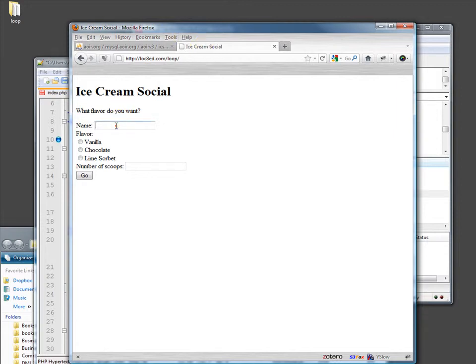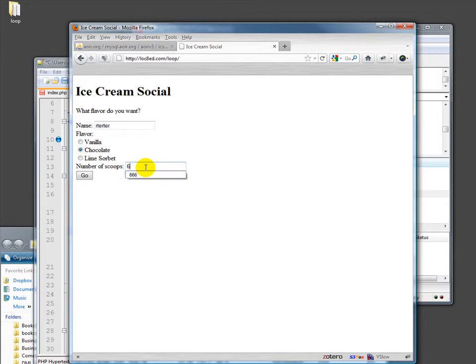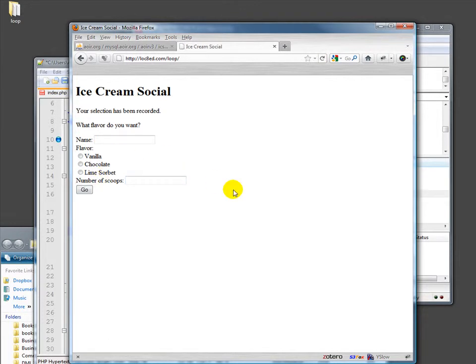What do I mean by that? Well, I could just go in here and put in something, something, and I want 666 scoops of chocolate and hit okay. It says, oh, my selection's been recorded. Awesome.